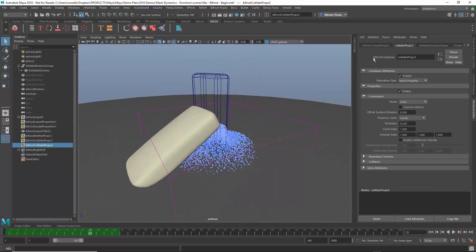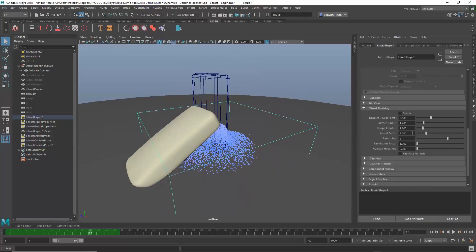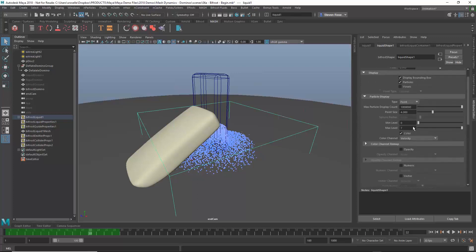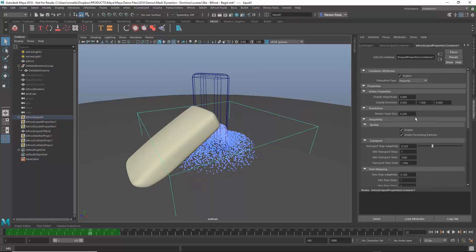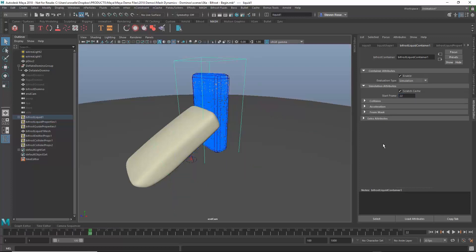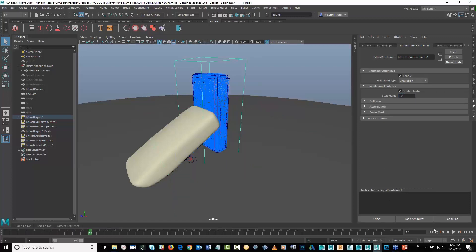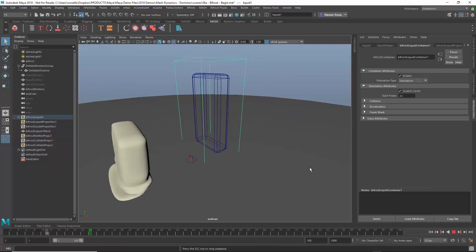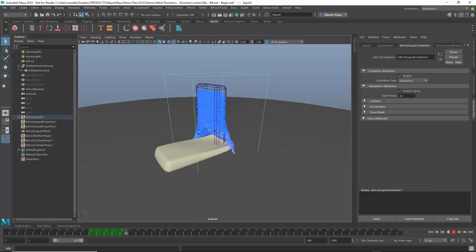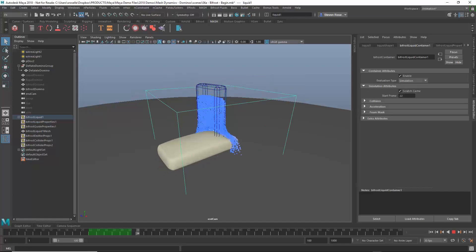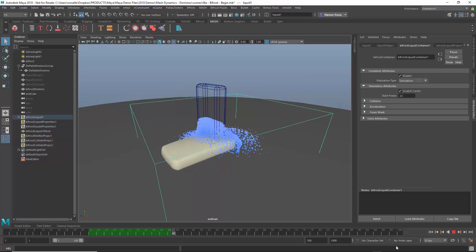So I mentioned the two nodes. If I grab the Bifrost object, I've got the shape, which has to do with the output of the Bifrost solve, and then I have the liquid properties, which has to do with the input. Then at a higher level, I have the liquid container, which has to do with more of the higher level solver. So what kind of evaluation are you doing, are you using a cache, and also things like the start frame. By default, it always starts at 1. I instead want to have it start at 2. Or sorry, 22. So now, when I play this back, it doesn't do anything until 22. Then the particles kick in, the solve starts, and now it makes it more or less look like the cloth domino is now creating that collision, and then it's kind of collapsing in and around it.